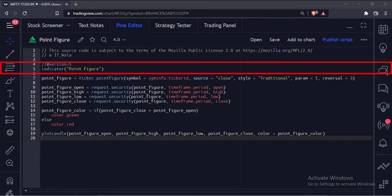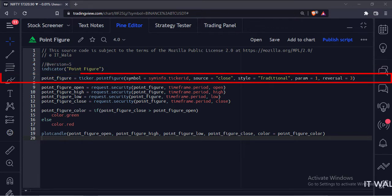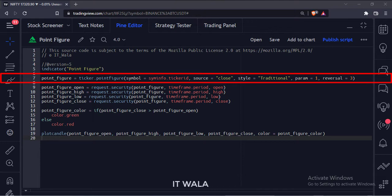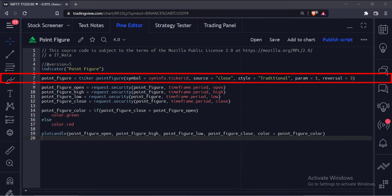This is the indicator function with the name point figure. Here we have used the point figure function. The first argument is the current stock name, the second argument is the source of the point figure.